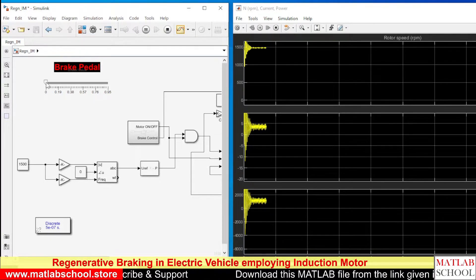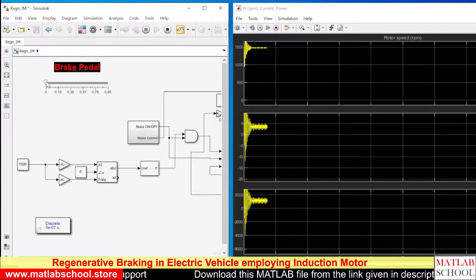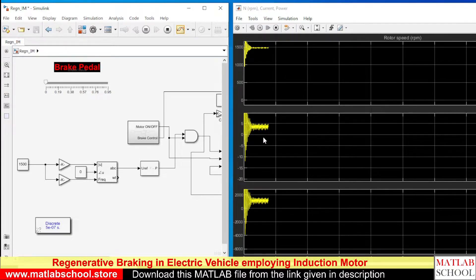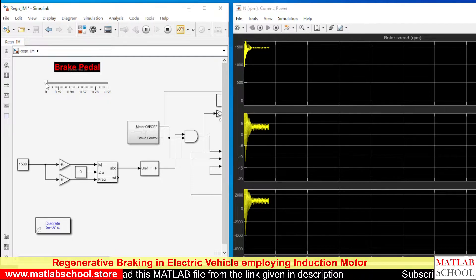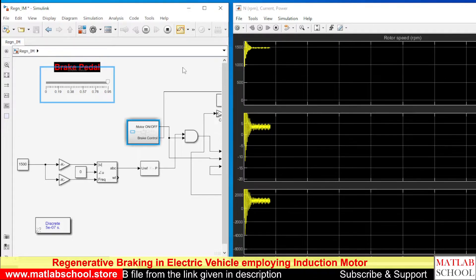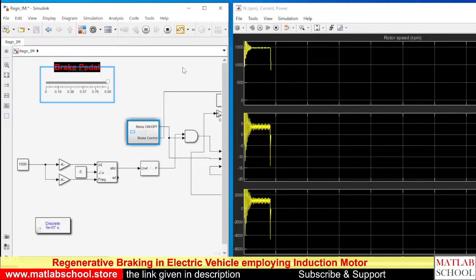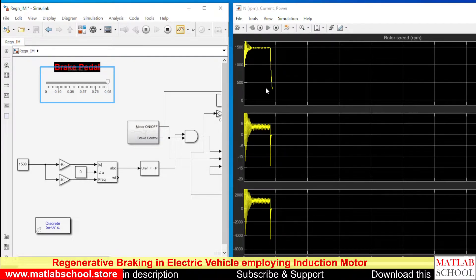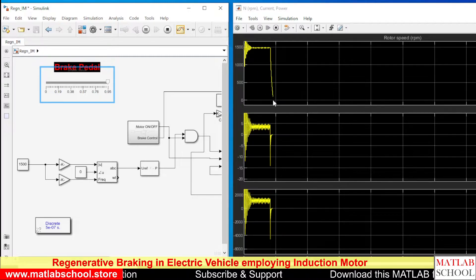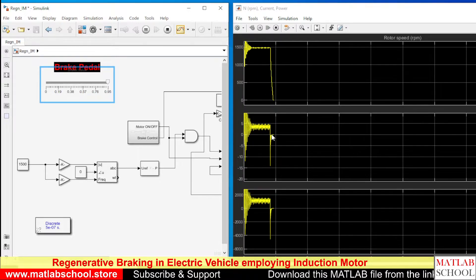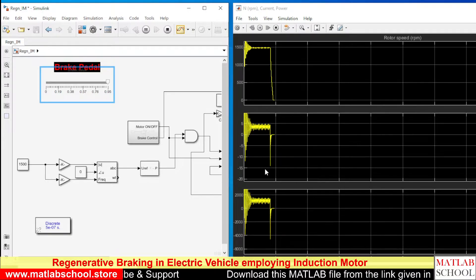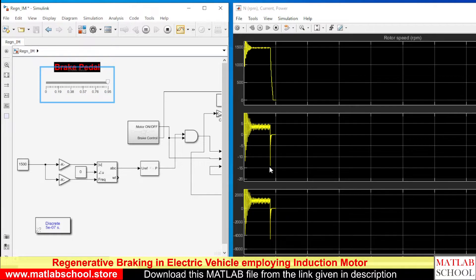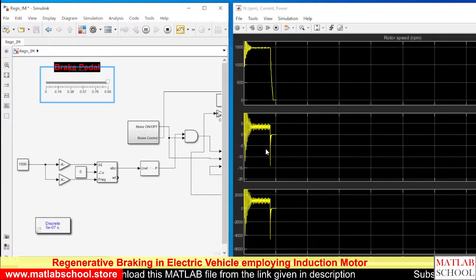You can see the change in speed as well as the change in current and power. I am going to apply extreme braking now. You can see the speed going to zero and whenever we apply the brake, you can see the current going in the negative direction. See the spike in current.